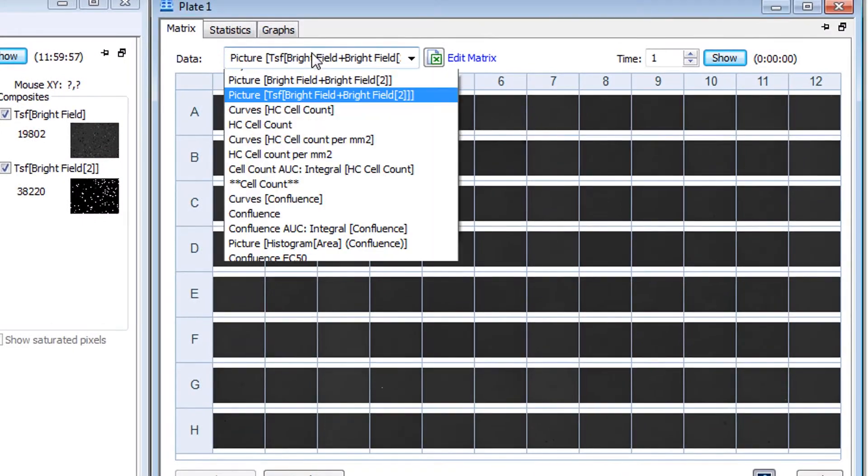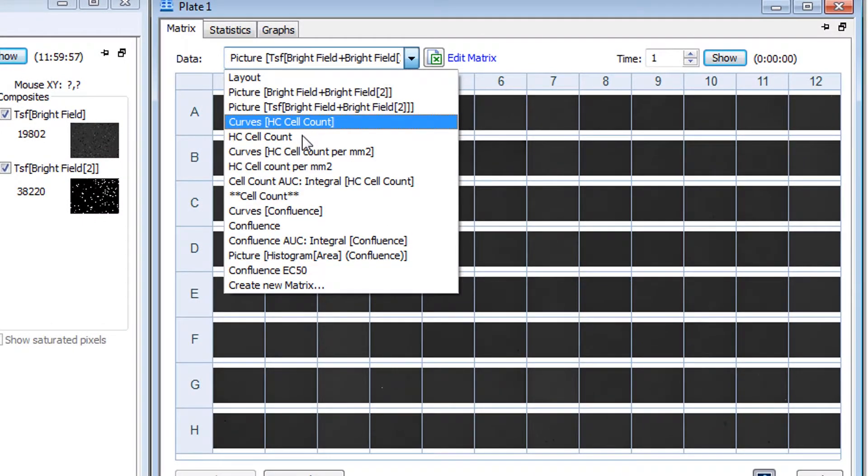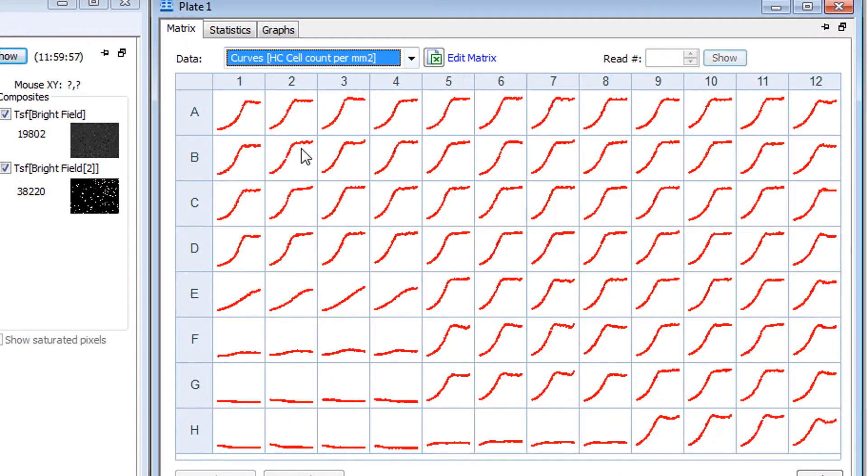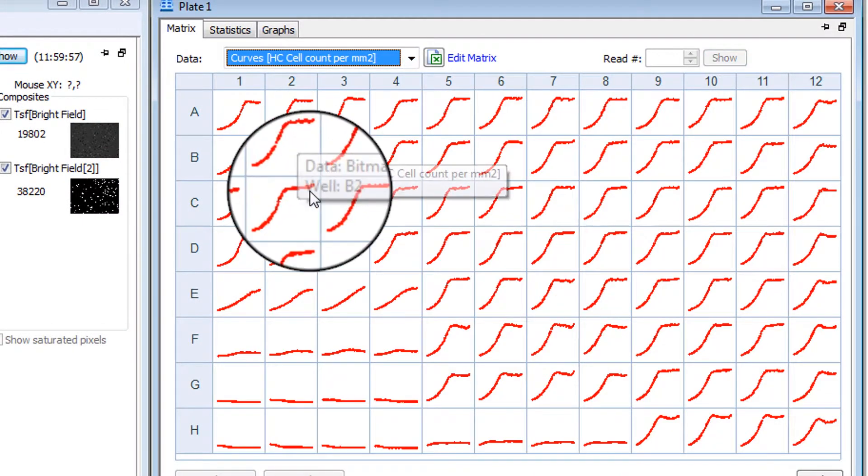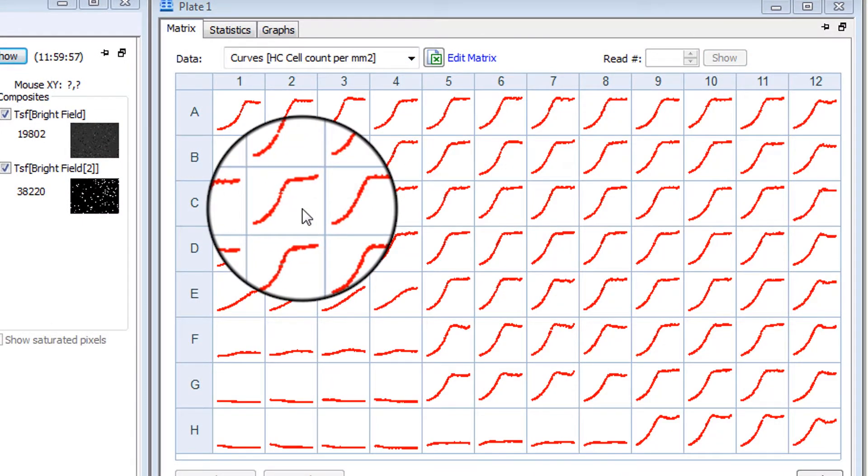With analysis complete, the cell count and other data is ready for the next step in your workflow.